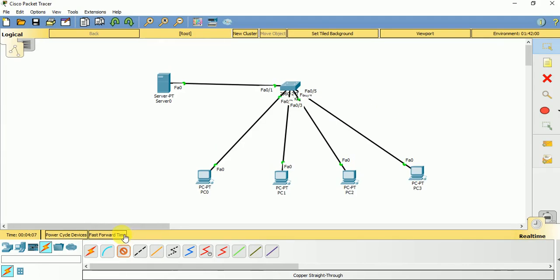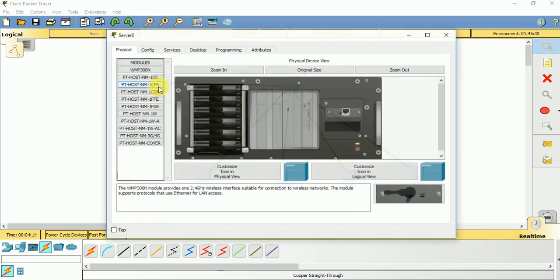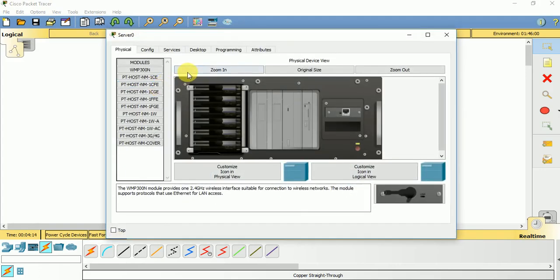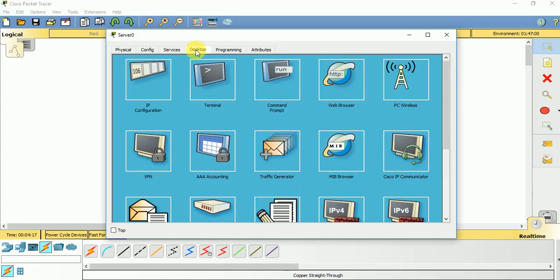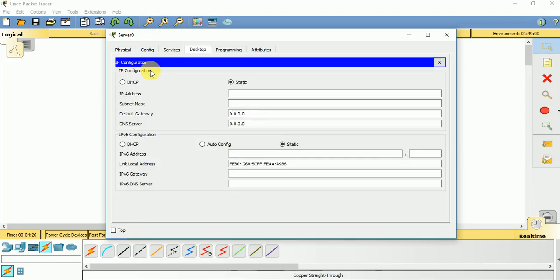So connection is done, configuration part is remained. First of all, we will go to our DHCP server over here and we need to give a static IP address for this DHCP server.